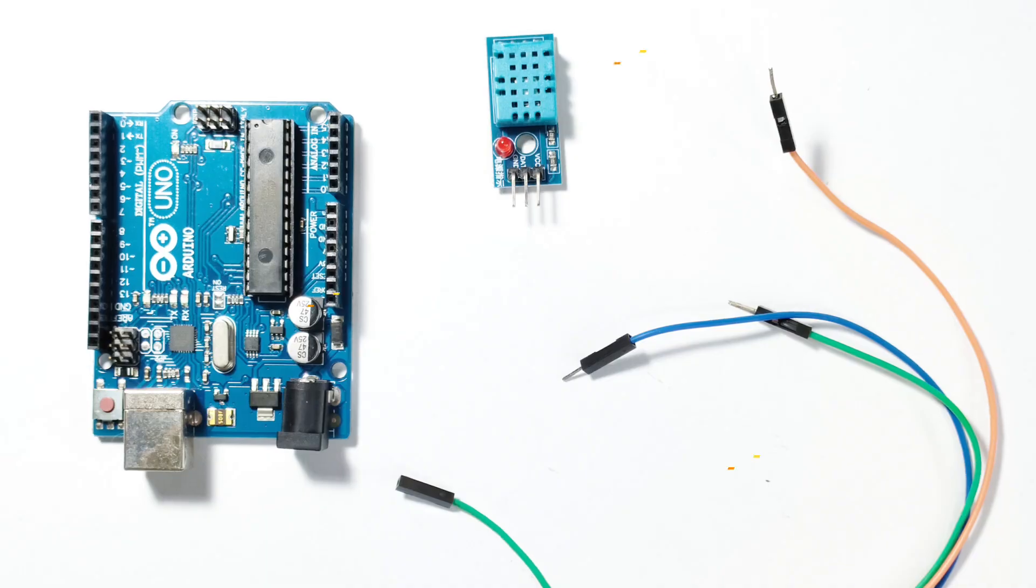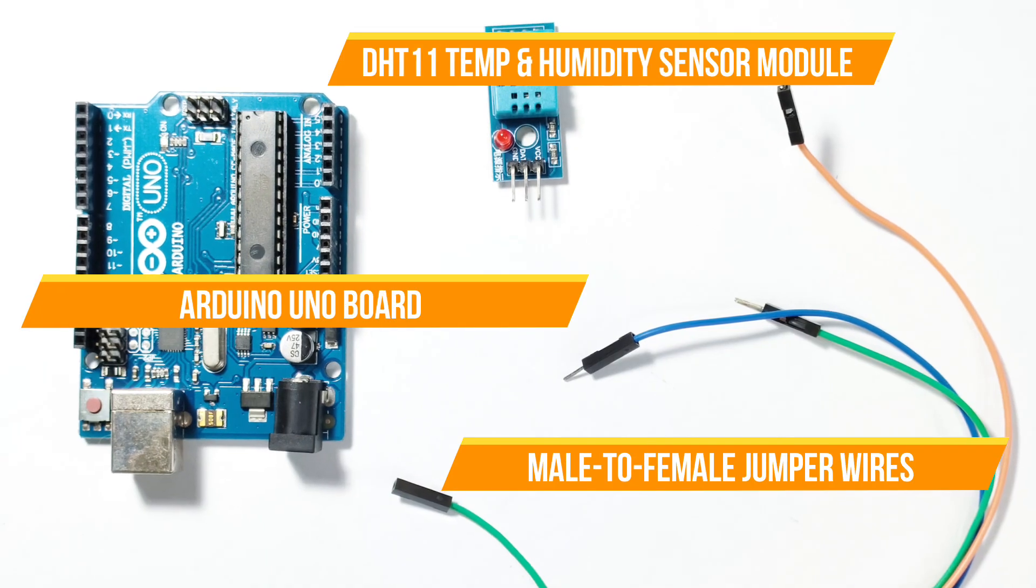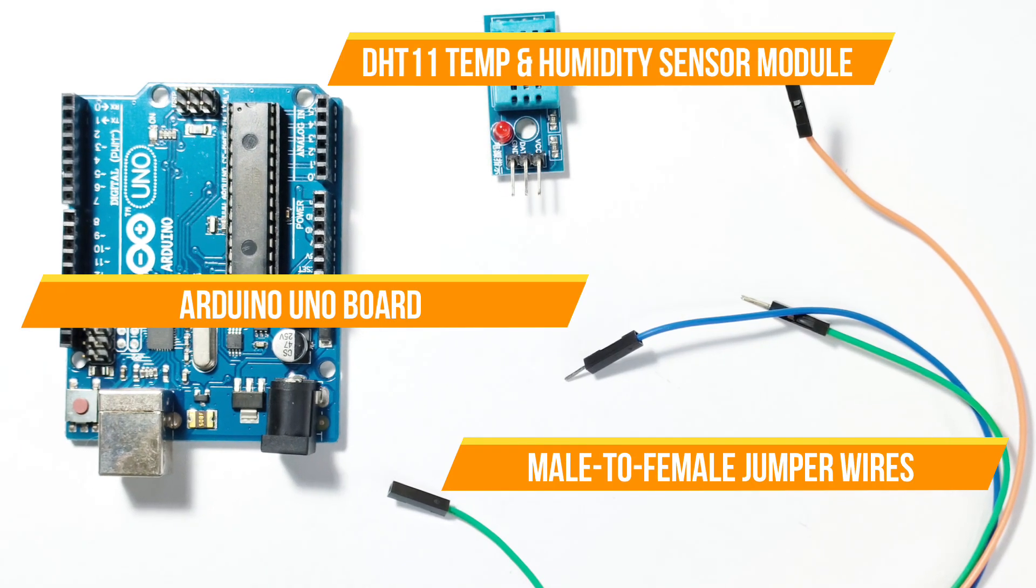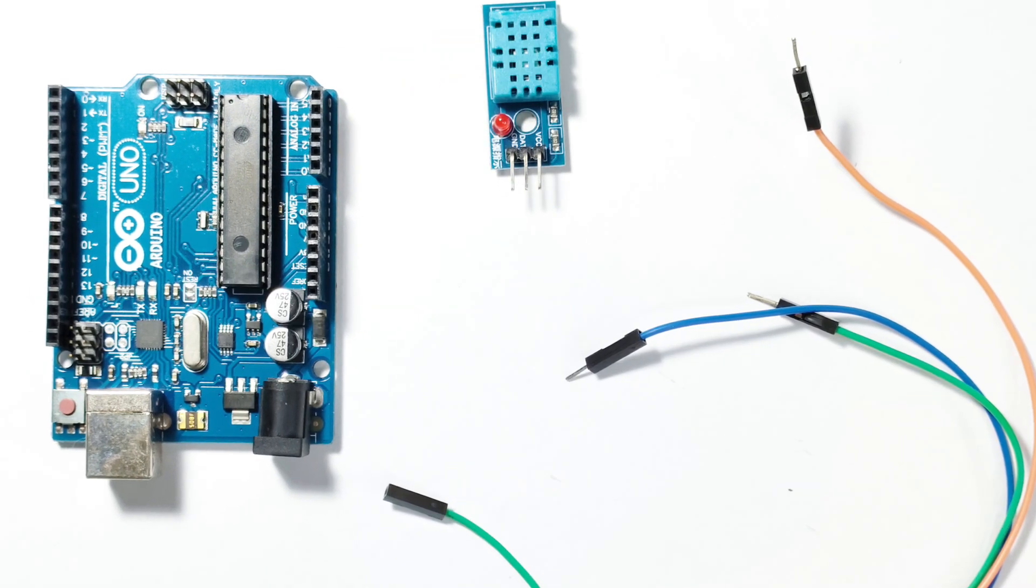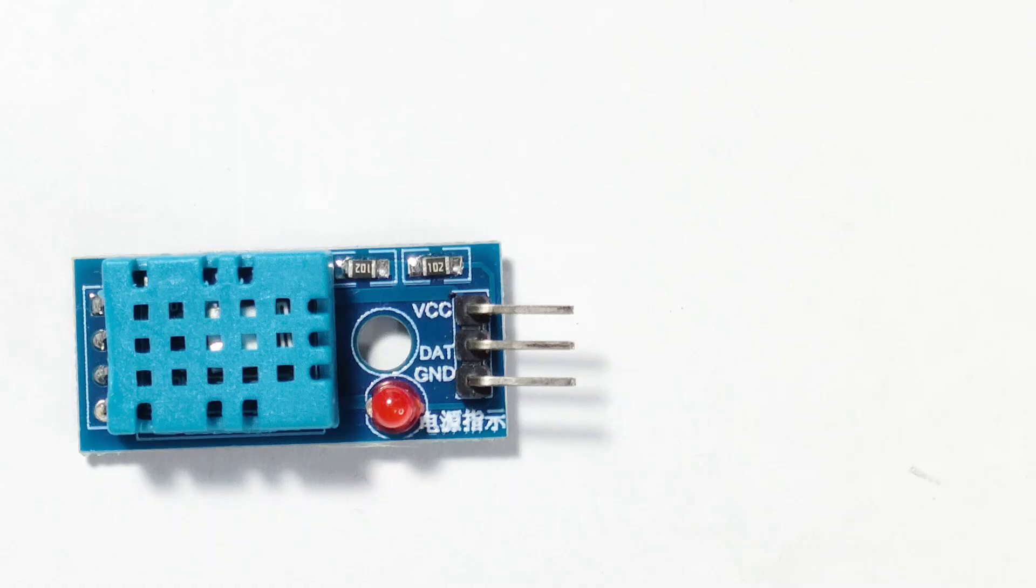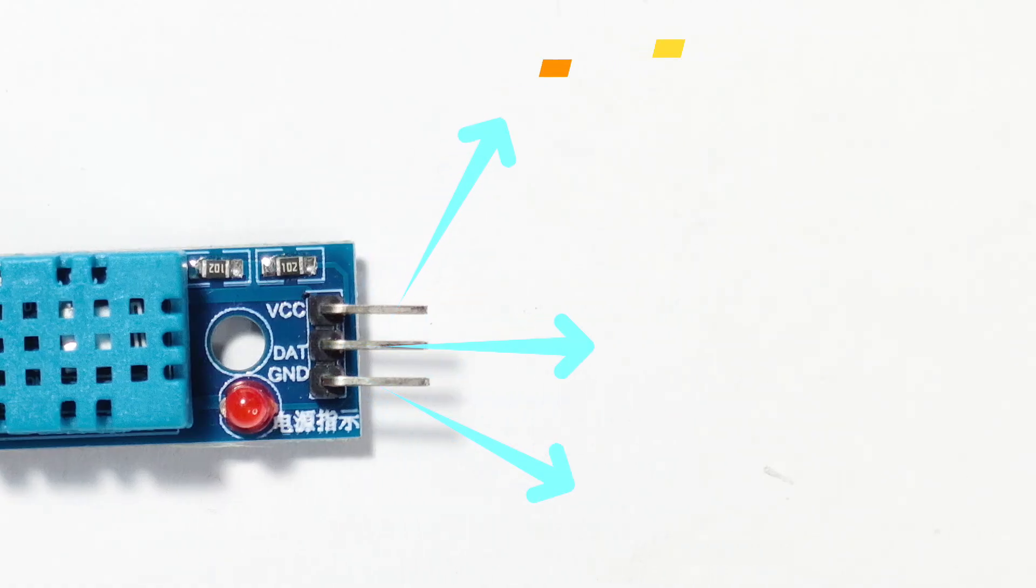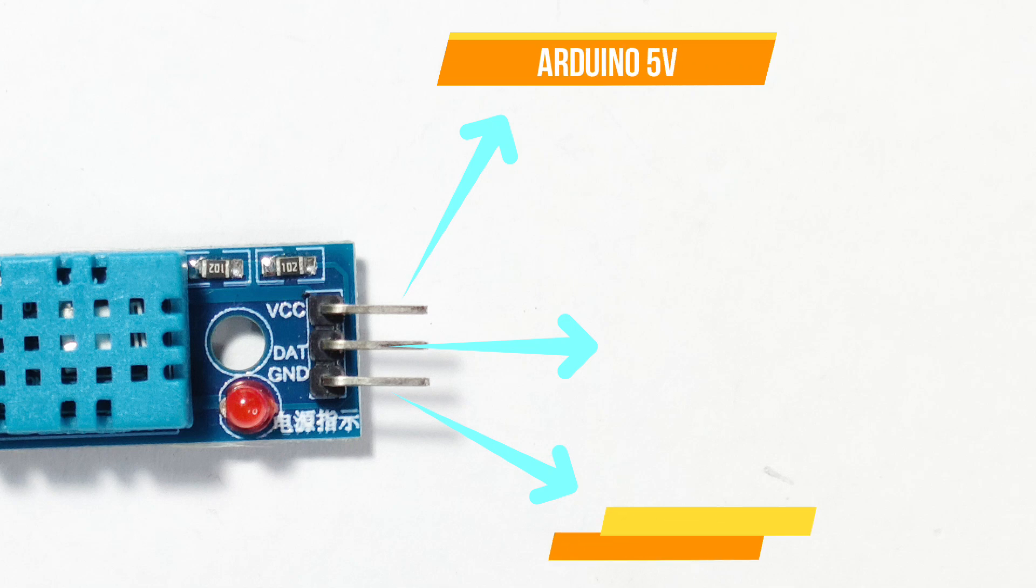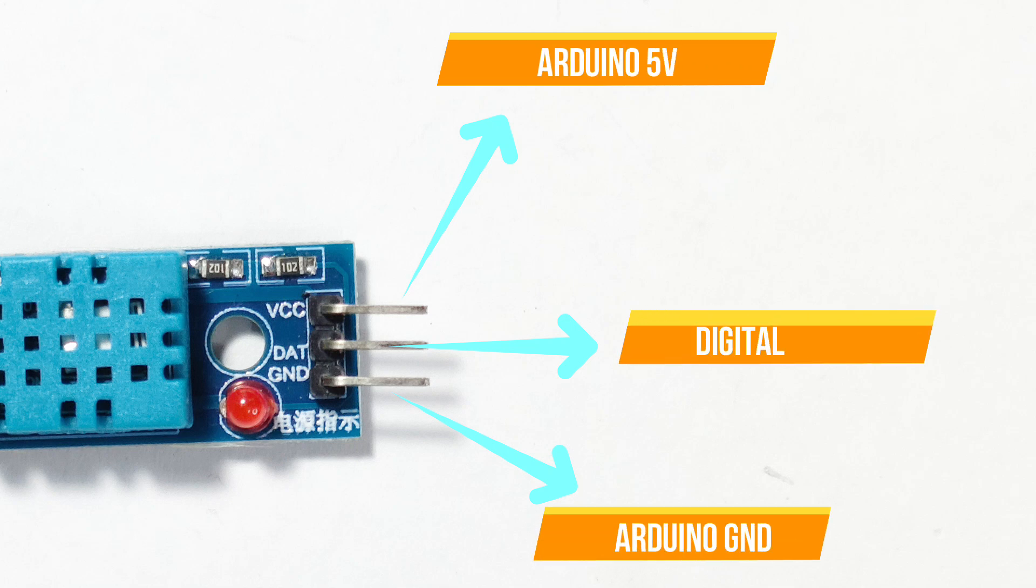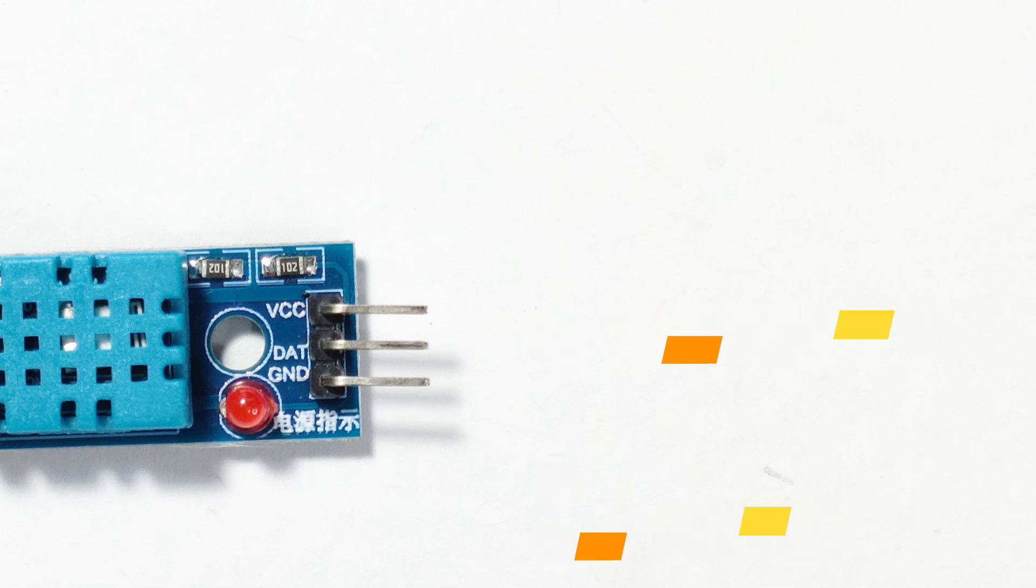Now let's wire the DHT11 sensor to the Arduino. Here's how to connect it: DHT11 sensor VCC to 5V on Arduino, GND to GND on Arduino, Data Pin to Digital Pin 5 on Arduino.